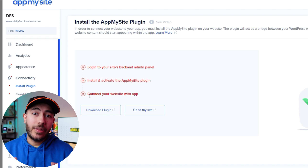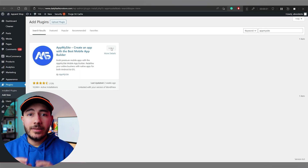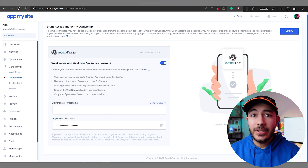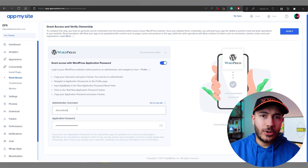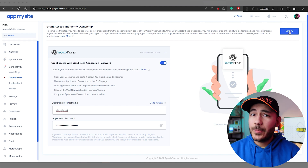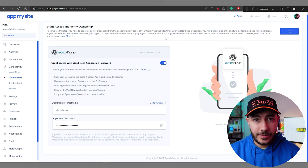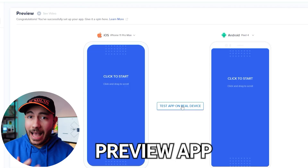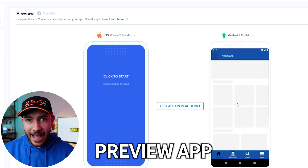The next big step is connecting your WordPress website. If you're an admin, you just need to install the AppMySite plugin, which can be done easily from here. Then you need to grant access to AppMySite — just follow the simple instructions on the screen. And that's pretty much it for connecting your website.